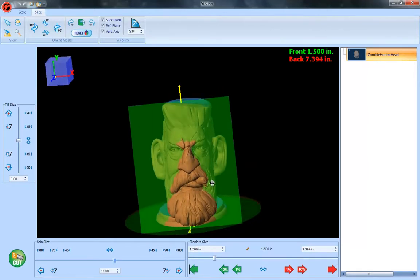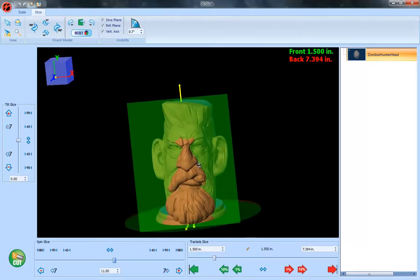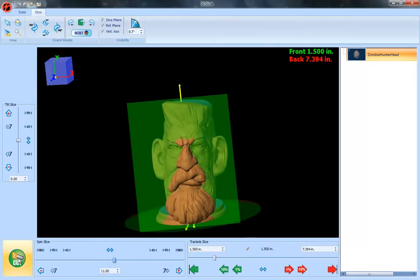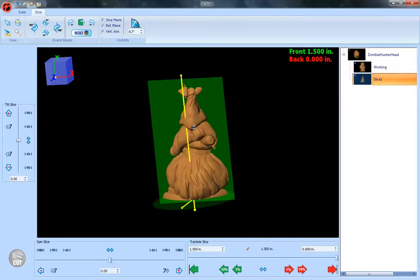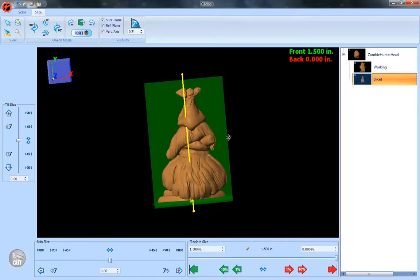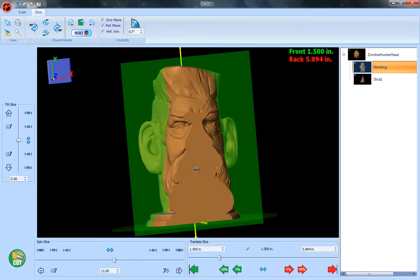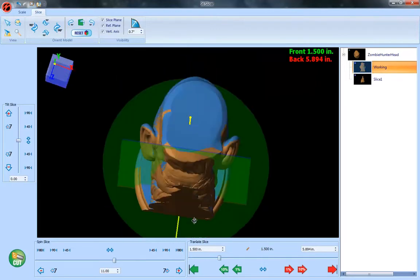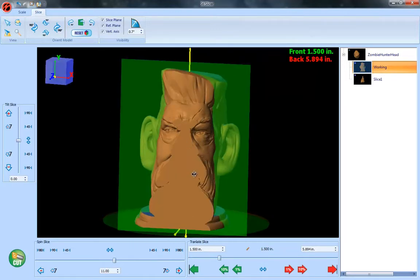And then we just simply select the cut button and it removes that front part totally as its own separate slice. And then we can work from this model and it maintains the angle of the slice for the second one in case I want to just slice in the same direction.